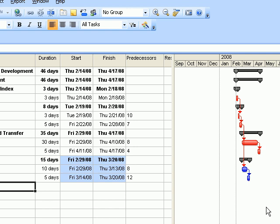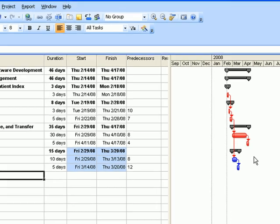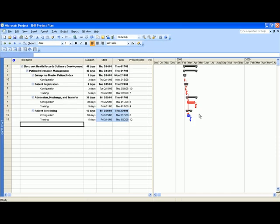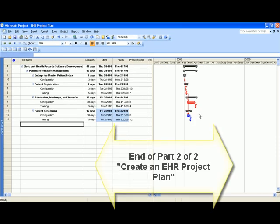The take-home lesson for this presentation is how to create an electronic health records project plan using Microsoft Project 2007.